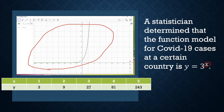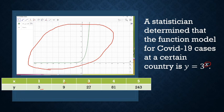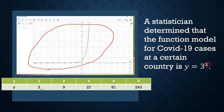3 raised to 1 is 3; 3 raised to 2 is 9; 3 raised to 3 is 27; 3 raised to 4 is 81; and 3 raised to 5 is 243. We can see how fast the number of cases grows during a pandemic. That is why we must always practice social distancing and always wear our masks and face shields.